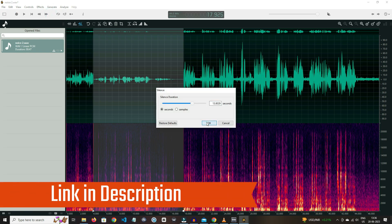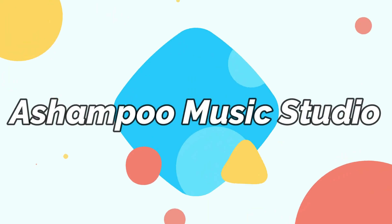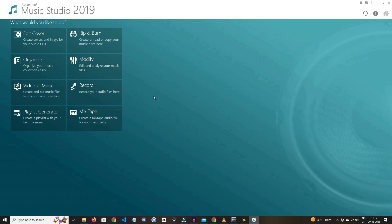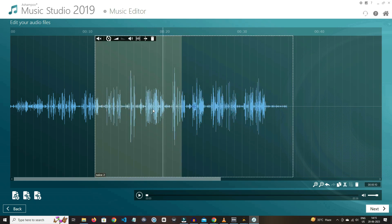On number four, we have Ashampoo Music Studio. If you have knowledge about PC software, then you might also know about Ashampoo software family. Ashampoo Music Studio is one of them. The UI is minimal, and the cutting of audio and doing fade in and fade out in this software is very easy compared to others.